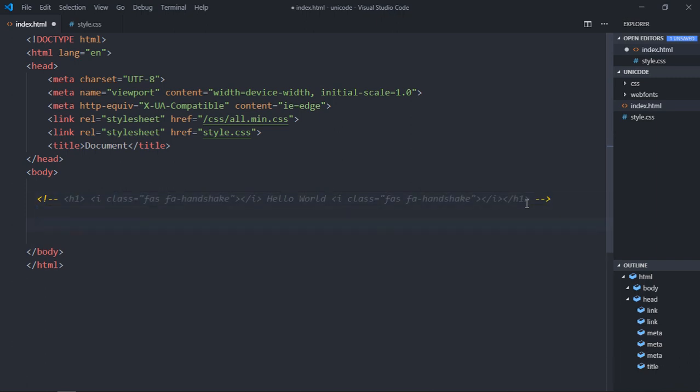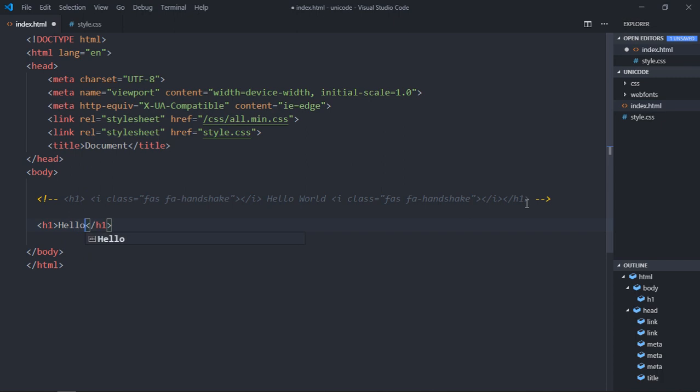Let's create an h1 element again. Make it the same, hello world. Great, and we'll have the i tag here.